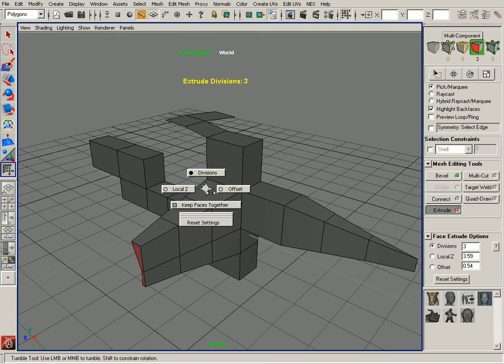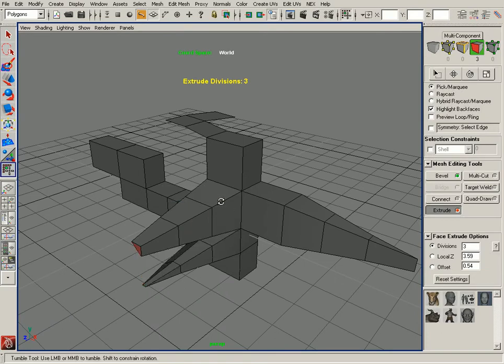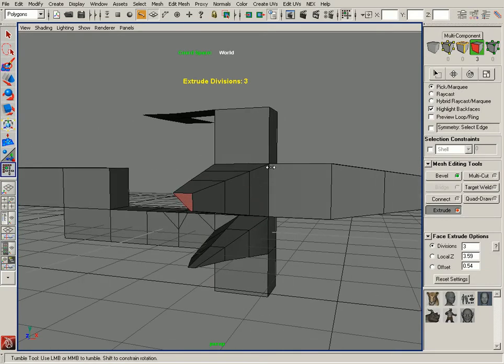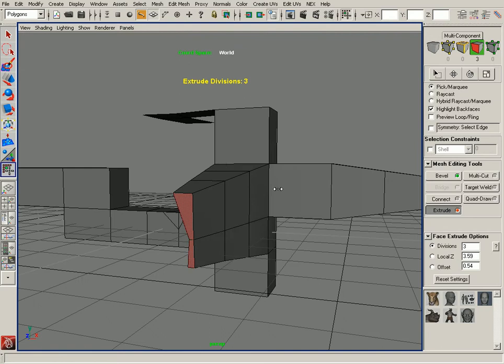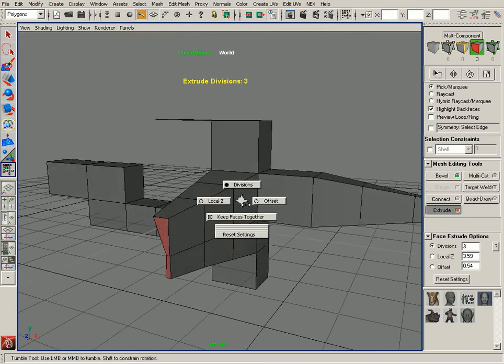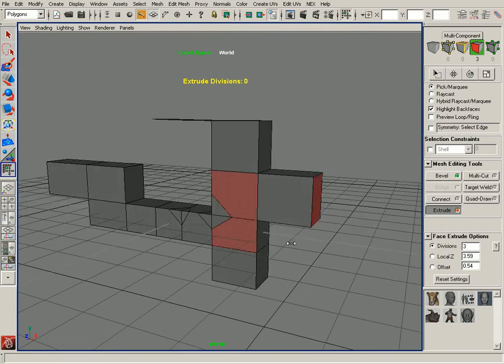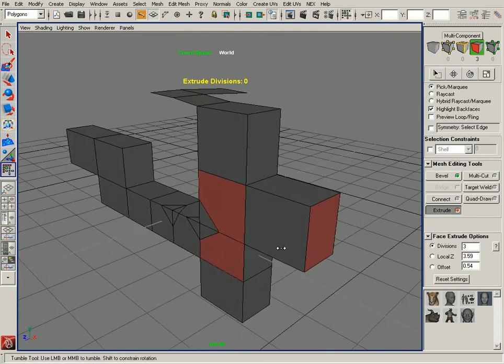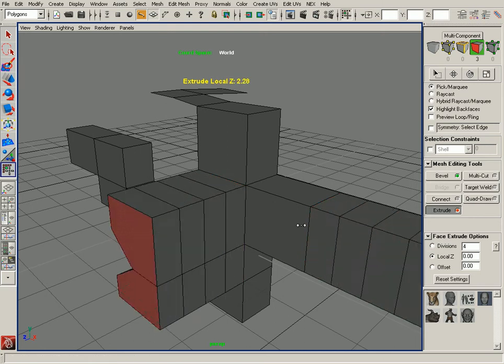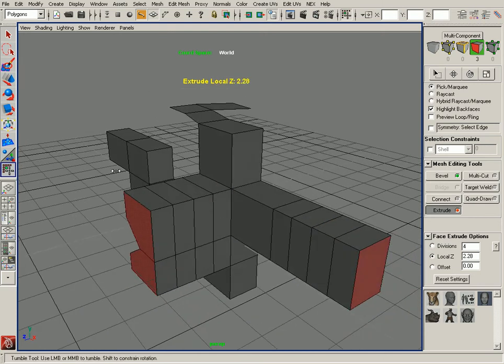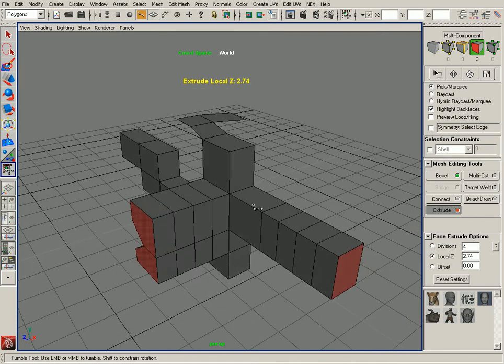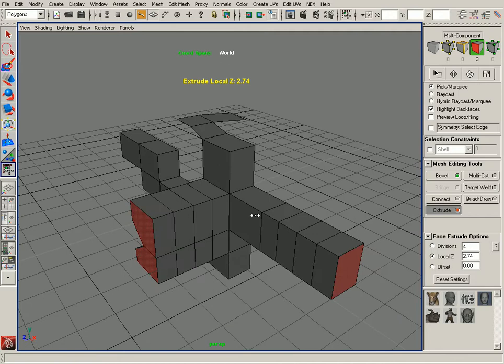You can also set Keep Faces Together on and off right here. You can see these faces that were connected are now disconnected. You can also reset, so it will reset the settings so you can go back to just a regular Local Z attribute and change that.